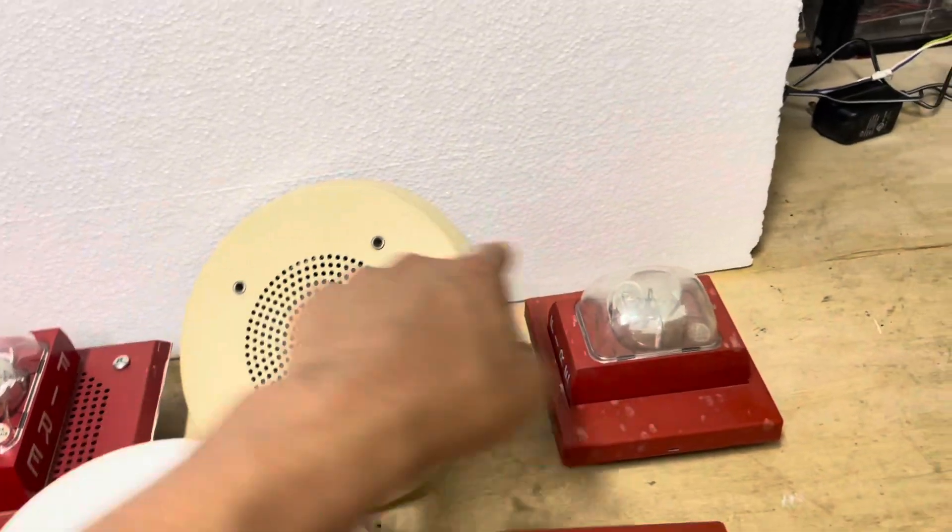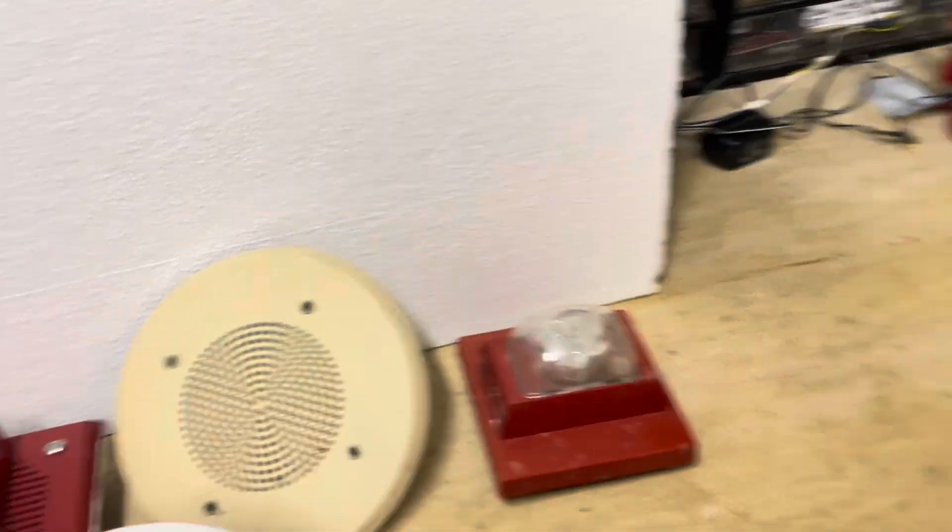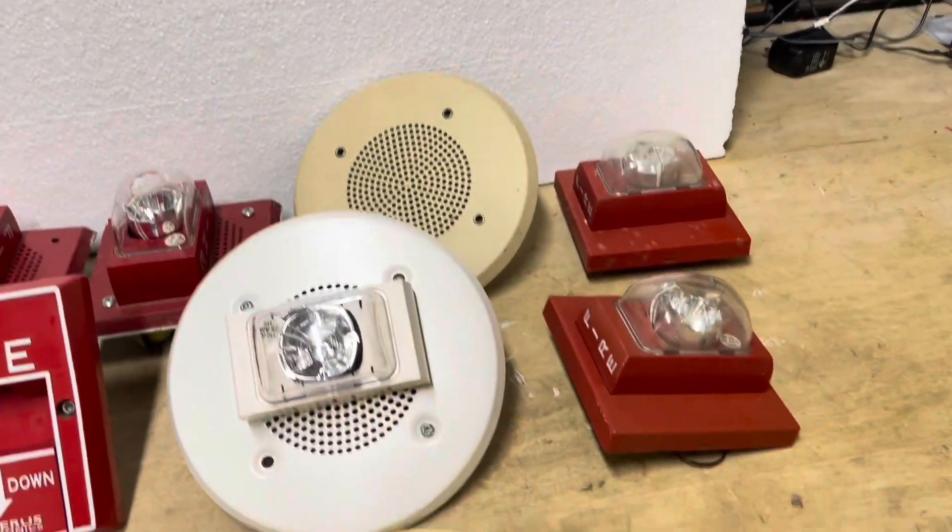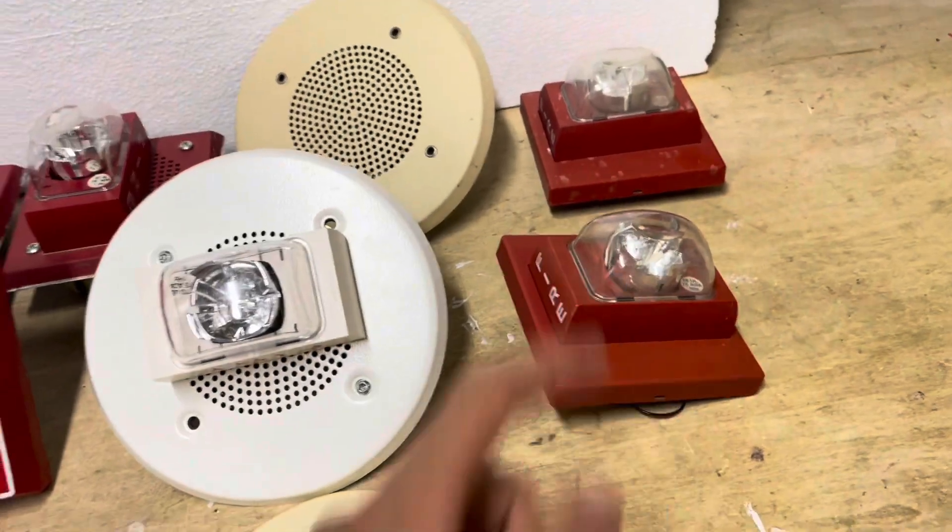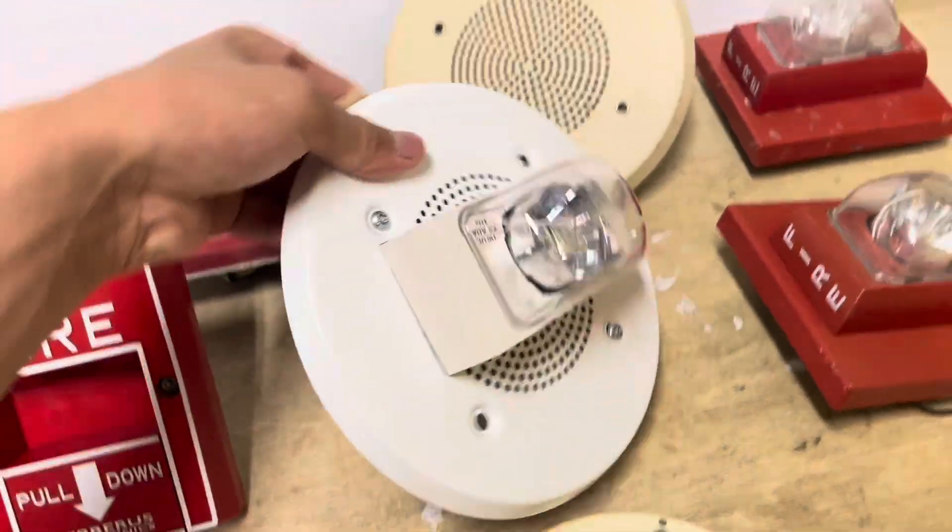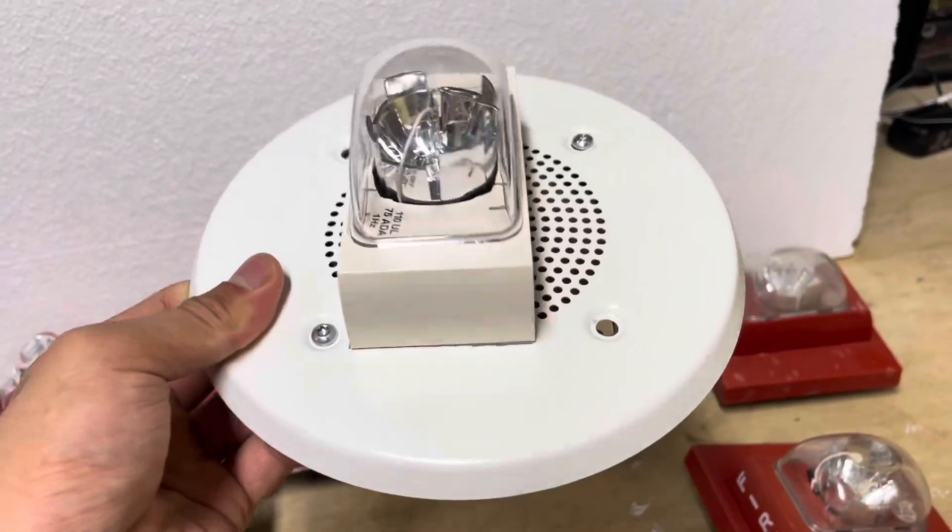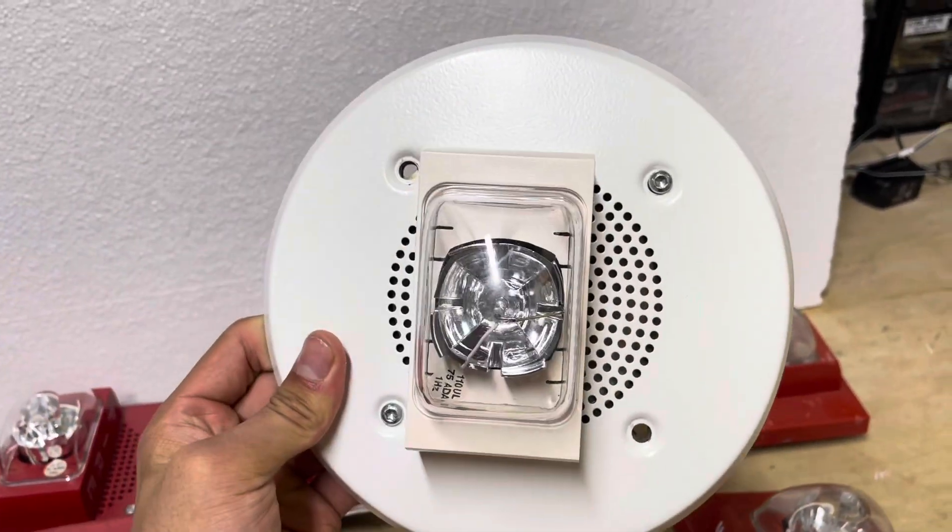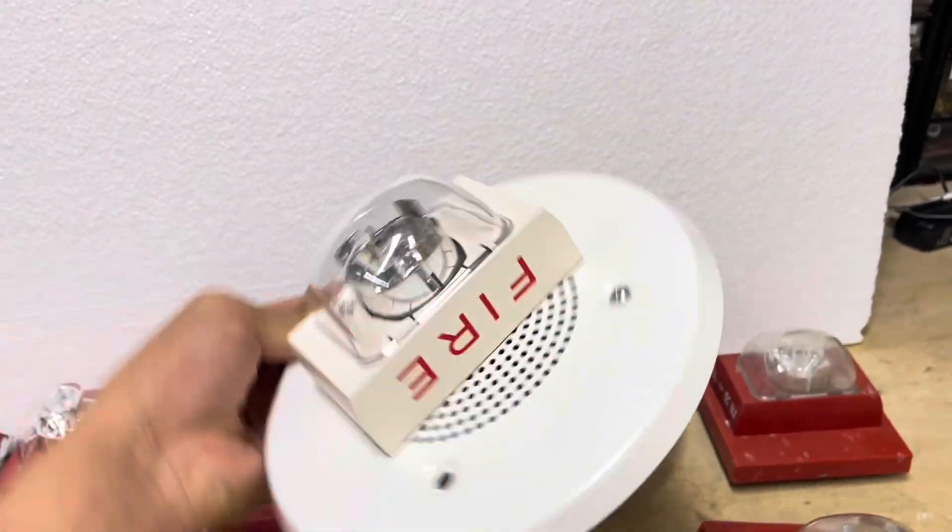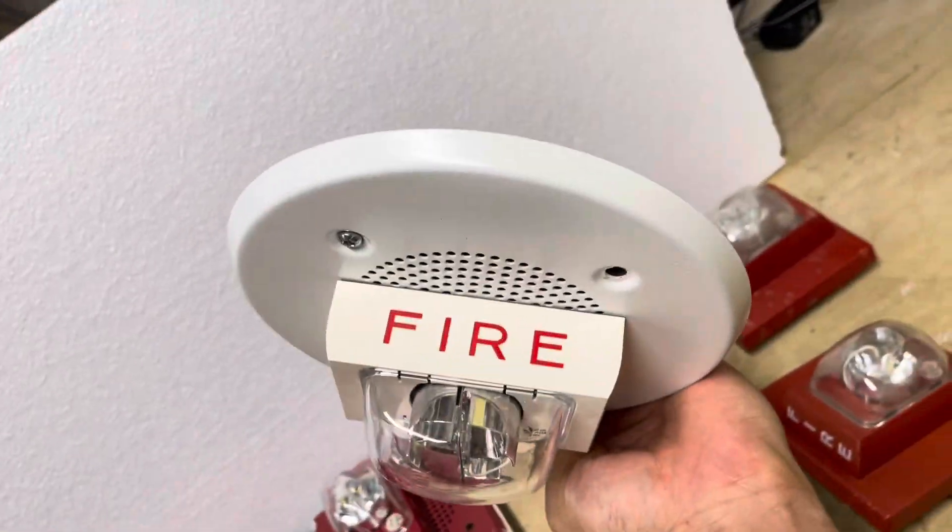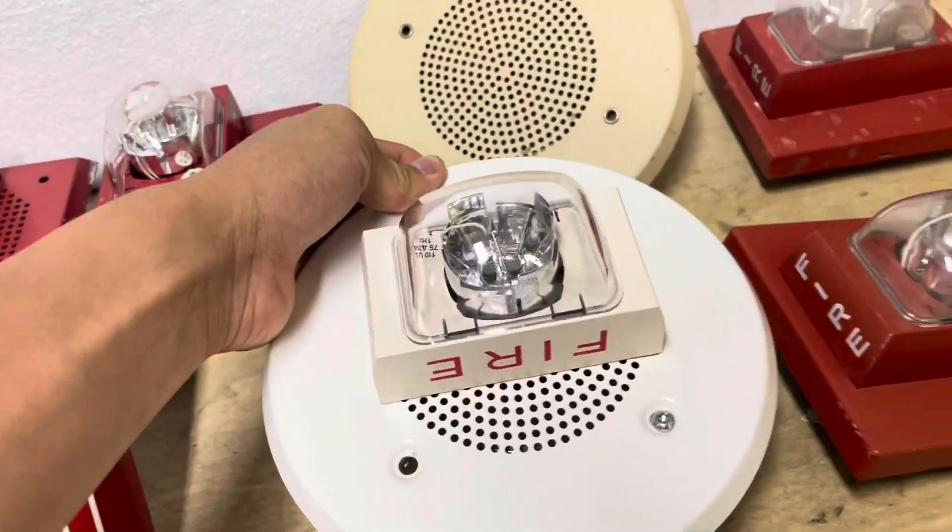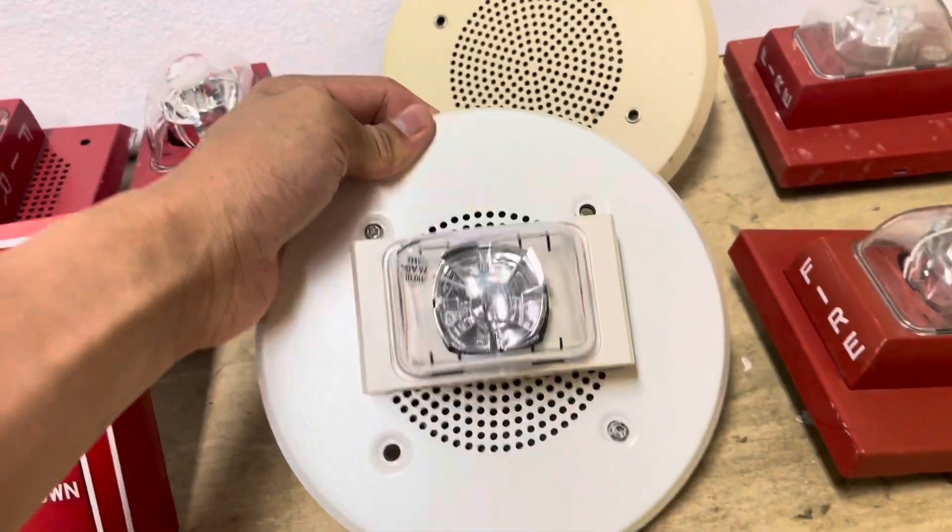I have a ceiling speaker and a remote strobe, which is what's going to be going in this room here. Then I have this for the bathroom. This is very interesting. This is an off-center ceiling speaker strobe. I didn't even know that the ceiling ones were like this too. But this is definitely very unique.